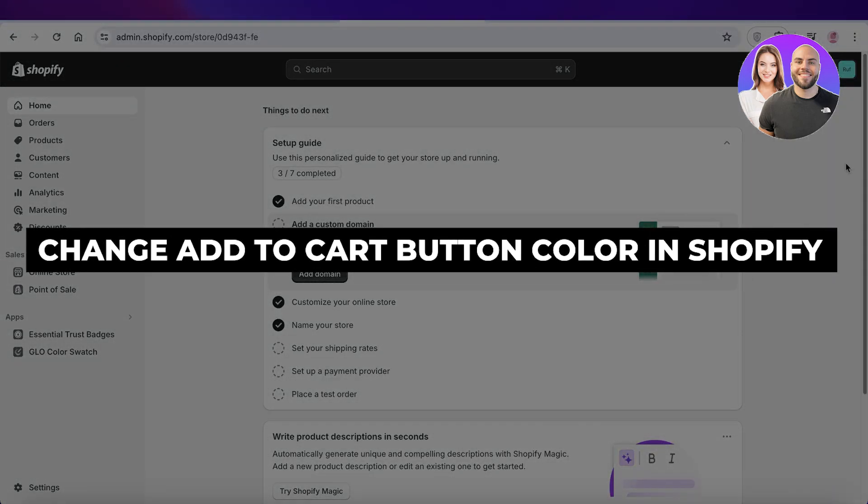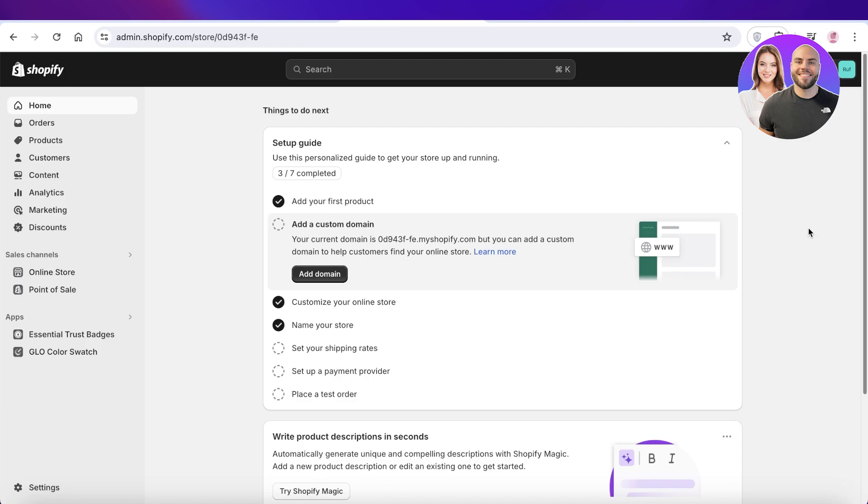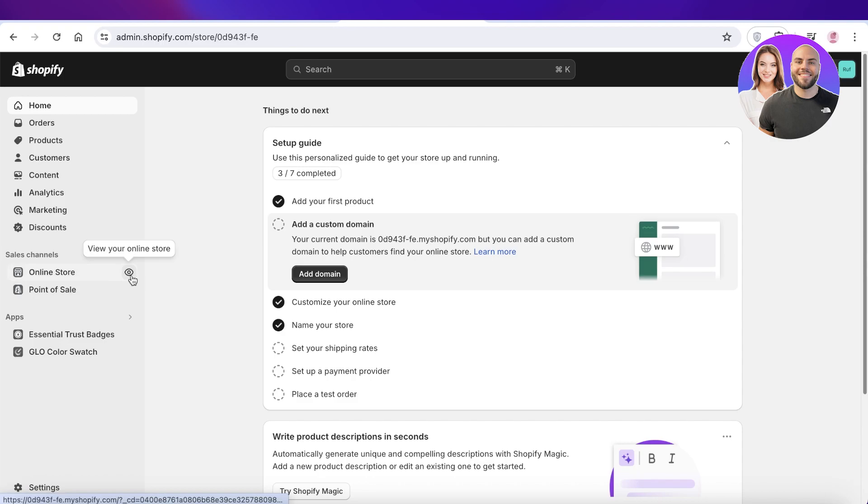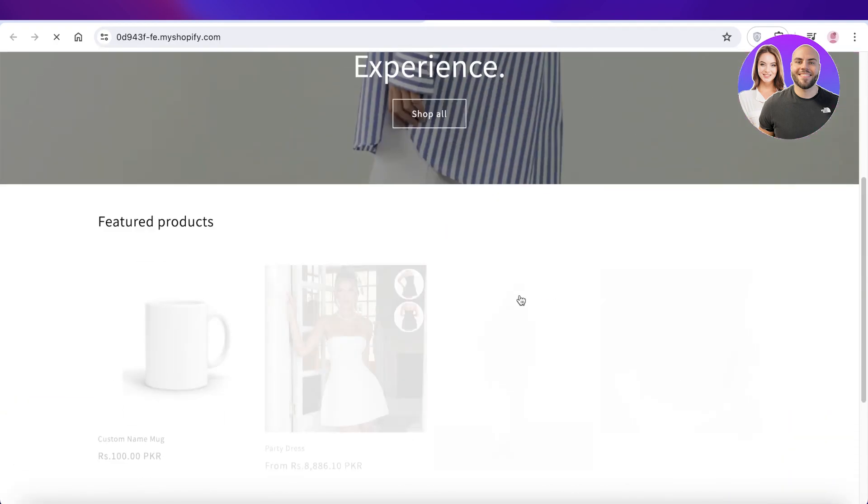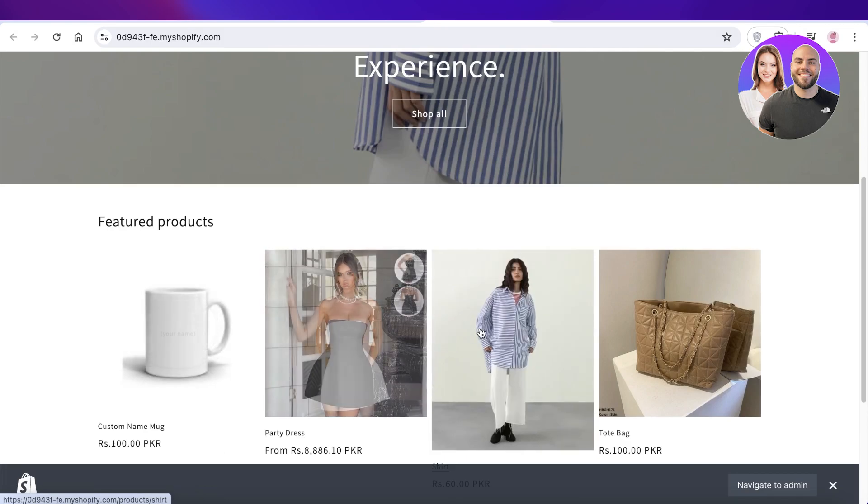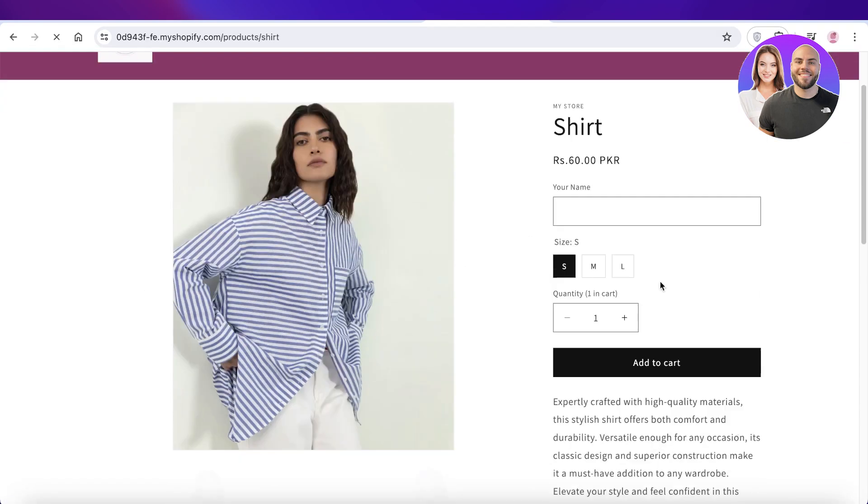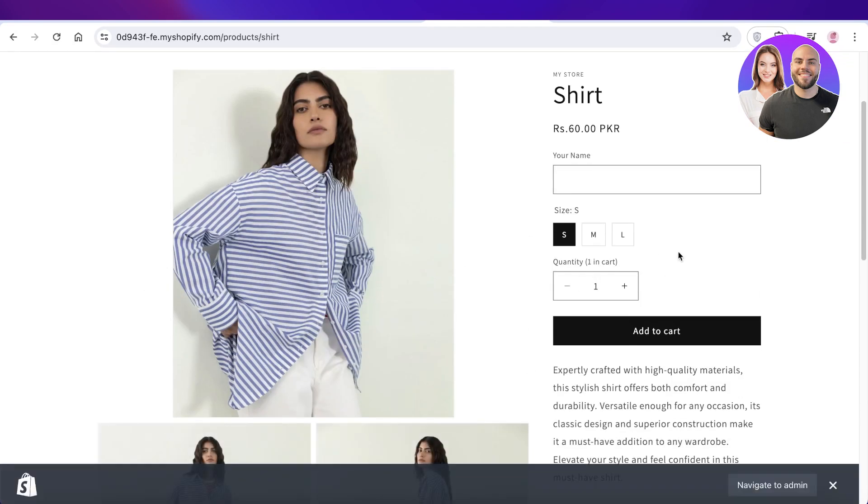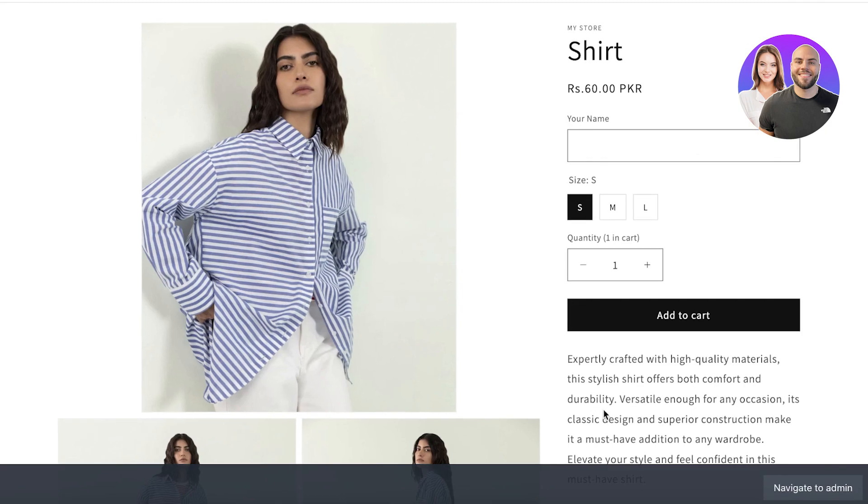How to change add to cart button color in Shopify. Hey guys, welcome back. In this video I'll be showing you how you can change the add to cart color on your Shopify storefront. If we take a look at any of our products, we can see that the add to cart button by default is in black and white.